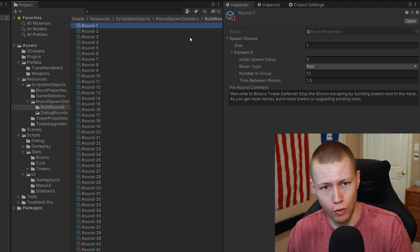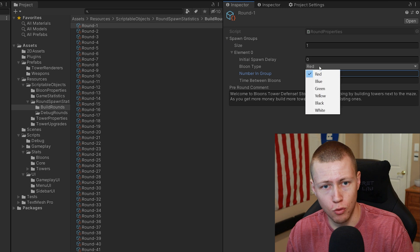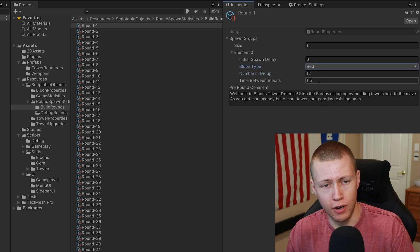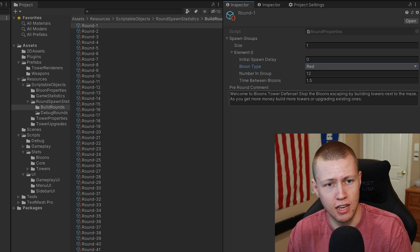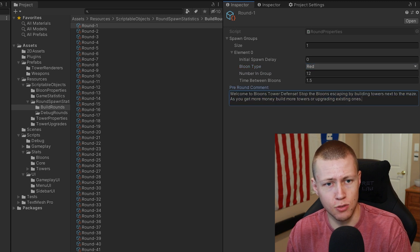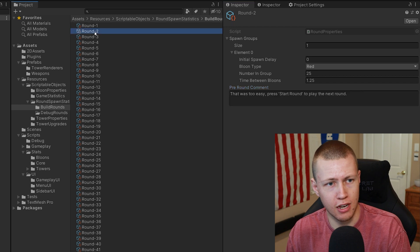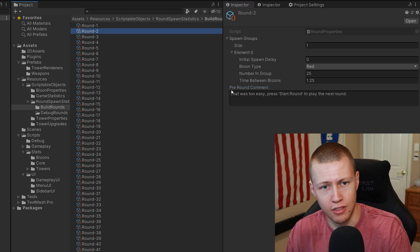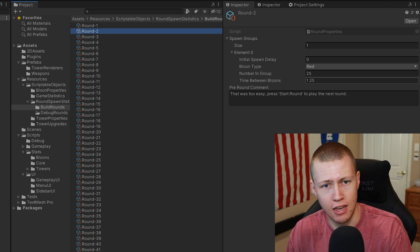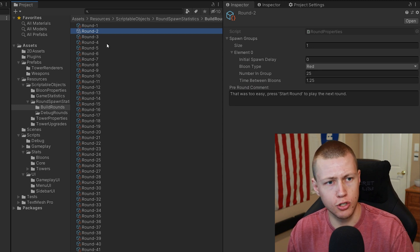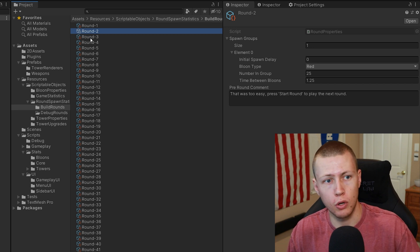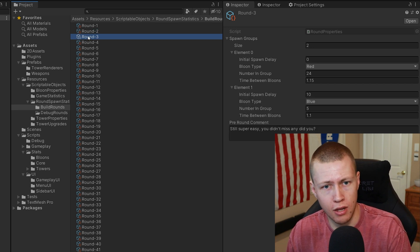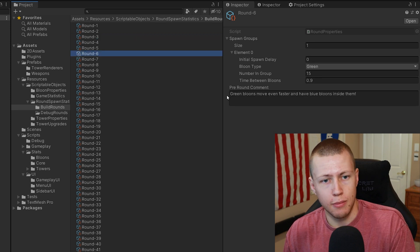You'll see when we go to round one, it's going to be spawning 12 red balloons. Right now I put a time between balloons of 1.5 seconds, and we have the pre-round comment that says 'welcome to Bloons Tower Defense' and so on. If we go to round two, we have this flavor text. We now have 25 red balloons spawning, and I made these a little bit closer together so it starts getting progressively more difficult. Round three is where we start to introduce blue balloons.